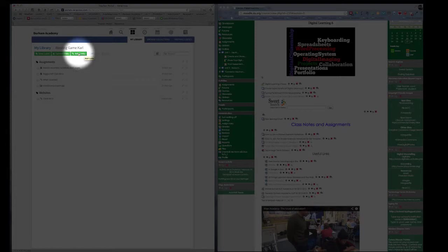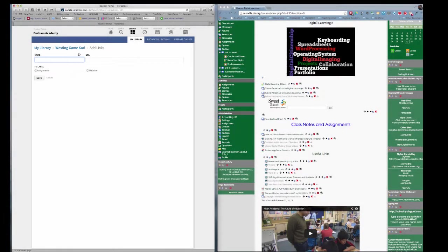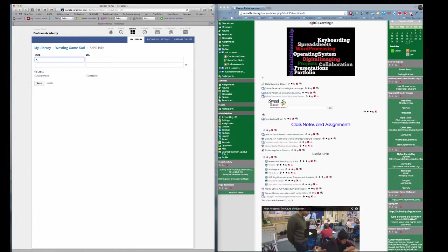If I add a link, I can give it a name. And because I copied, I can simply paste in either Command-V or Edit-Paste.